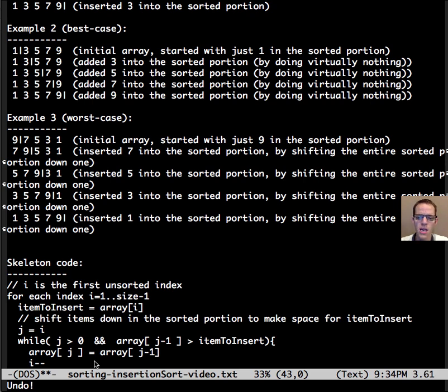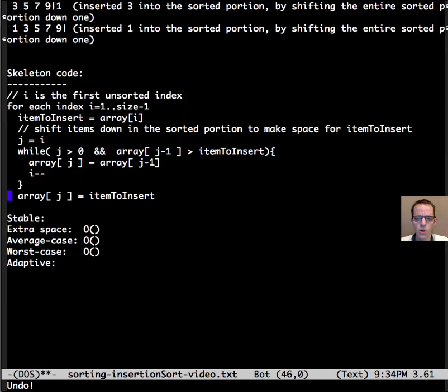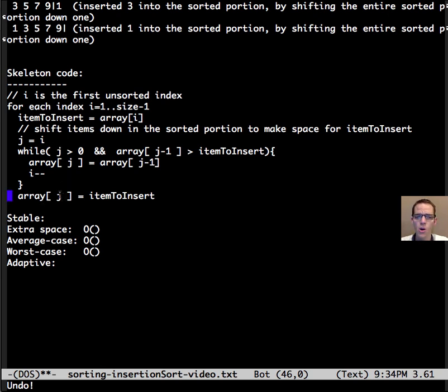So this is nice because we only shift what's appropriate, and then once we've shifted all down and made space, we put that item in that location.